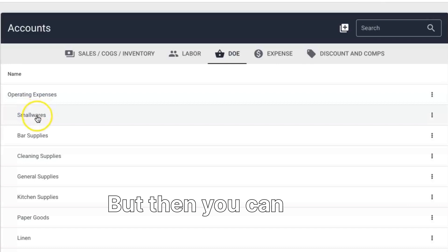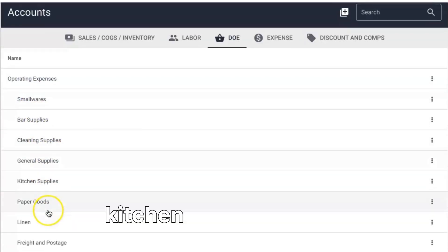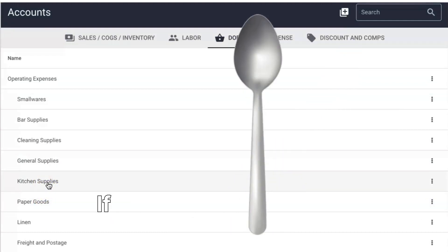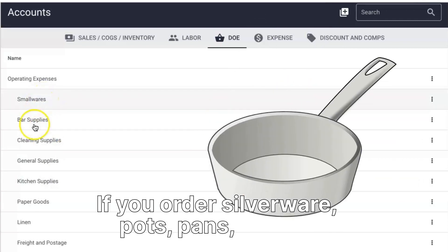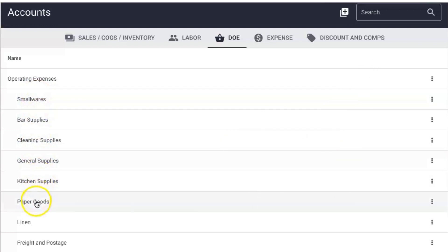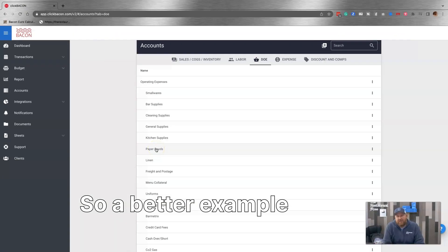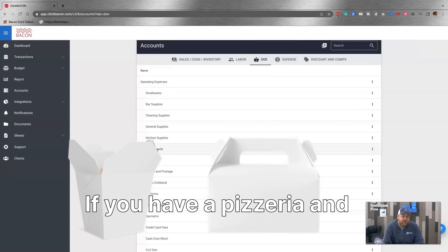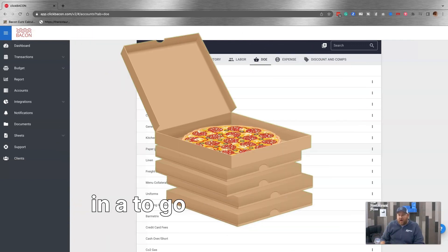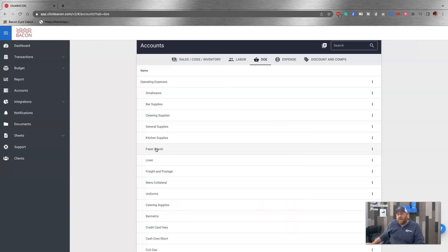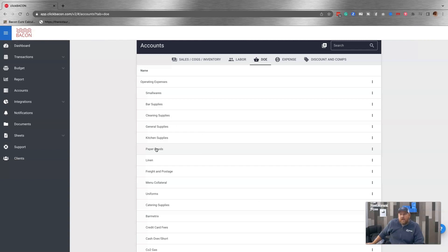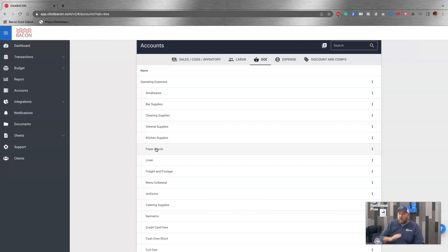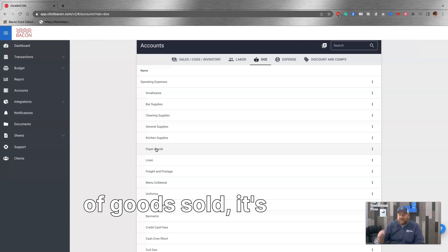There's other ways that you can do it like facility expenses, which obviously a napkin isn't a facility expense. So they have operating expenses. I sometimes prefer to call this restaurant expenses rather than operating expenses. It's the same thing. It just makes more sense to me. But then you can see small wares, bar supplies, cleaning supplies, general supplies, kitchen supplies, et cetera. So if you order a whisk, it goes under kitchen supplies. It's not a cost of goods sold. If you order silverware, pots, pans, right? It goes under all of this stuff. Chemicals. You'll see paper goods here. So a better example might be a to-go box. If you have a pizzeria and 100% of your pizzas go in a to-go box, then I can see the argument for making a to-go box part of your food cost. If you have a sit-down pizzeria and only some of your pizza goes in a to-go box, then without question for certain to-go boxes is not a cost of goods sold. It's a direct operating expense.